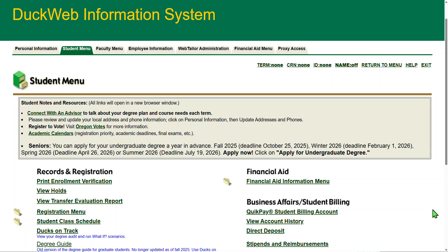University of Oregon's registration pages have gotten a makeover. There are a few items, though, that are still the same. Let's go over those first.